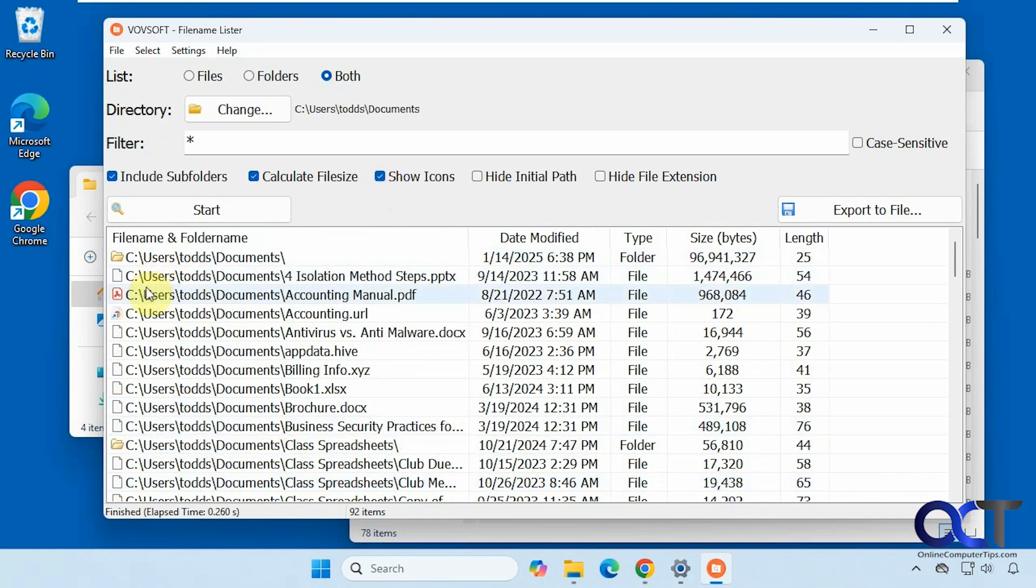And then we have the option to show the icon. So it's not going to show the icons for the Word documents in Excel because Office is not installed on this computer, so it doesn't have those icons to show.